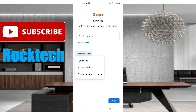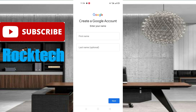After clicking on it, you can see Google gives you three options: for myself, for my child, and to manage my business. If you want to create a Gmail for yourself, click on the 'myself' option. If you want to create a Gmail for your child, click on the second option. If you want to create a business mail, click on the third option. Here I am going to create a personal mail for myself, so I am clicking on the first option.